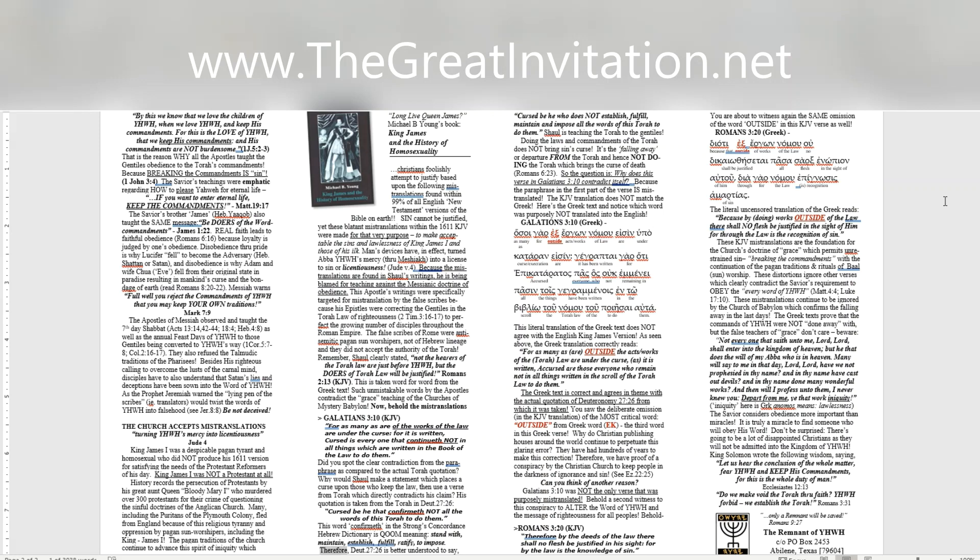Therefore, Deuteronomy 27:26 is better understood to say, Cursed be he who does not establish, fulfill, maintain, and impose all the words of this Torah to do them. Shaul is teaching the Torah to the Gentiles. Doing the laws and commandments of the Torah does not bring sin's curse. It's the falling away or departure from the Torah and hence not doing the Torah which brings the curse of death, Romans 6:23. So the question is, why does this verse in Galatians 3:10 contradict itself, because the paraphrase in the first part of the verse is mistranslated. The KJV translation does not match the Greek. Here's the Greek text and notice which word was purposely not translated into the English.